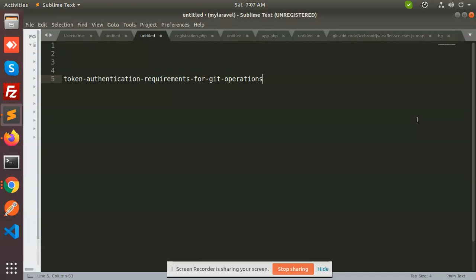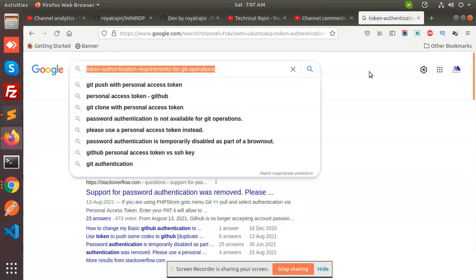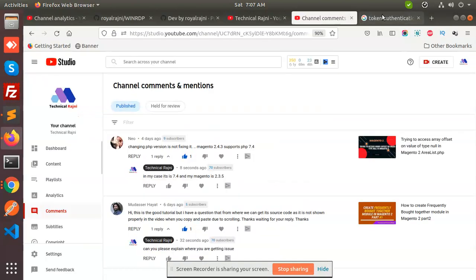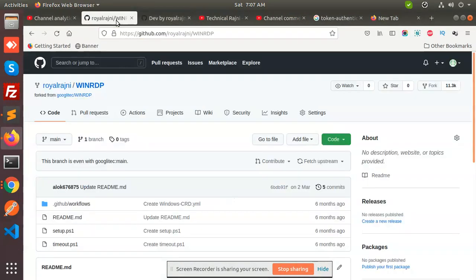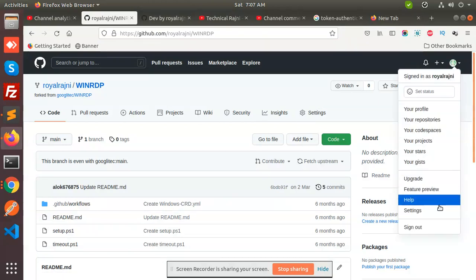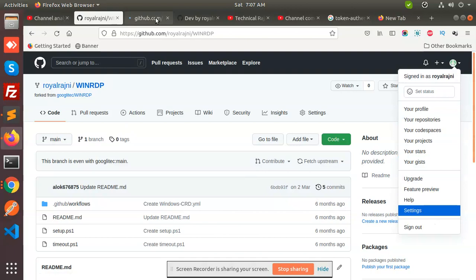Let's go through the video and check how we can resolve this issue. First of all, you have to go to your Git account. Let me login with the Git account and this is my Git account. This is the settings part. You need to go to the developer settings.